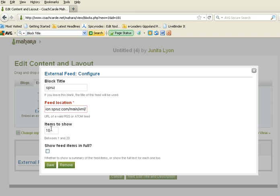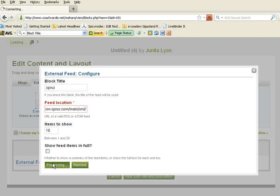I'm going to show 10 items and I'm not going to show the full feed, so I'm just going to add all the links to my feeds. I'm going to click save.